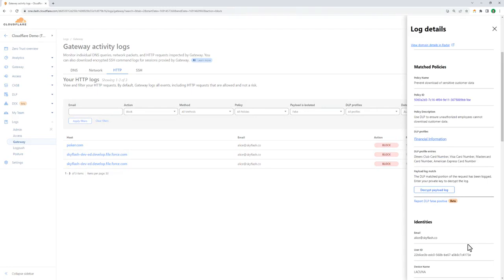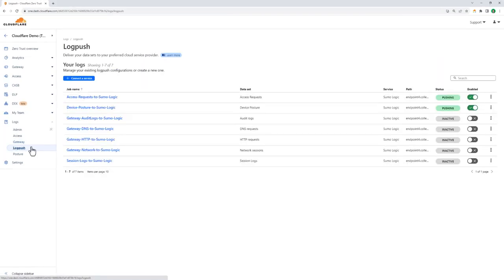Now, a lot of organizations already have places where they're sending and analyzing this data, so Cloudflare supports the ability to push all of our logs from each of our services to a third-party service. You can see here we've got Sumo Logic set up with our own account, but you can push these logs to a variety of external services. And if we don't have a specific integration you're looking for, anything that's compatible with S3 storage will work.